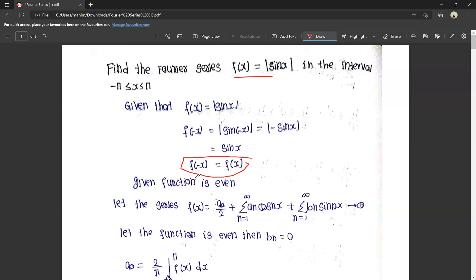We now know that the function is an even function. Next, we find the Fourier series. The Fourier series formula is: f(x) = a0/2 + summation n=1 to infinity of an·cos(nx) + summation n=1 to infinity of bn·sin(nx). This is equation one.